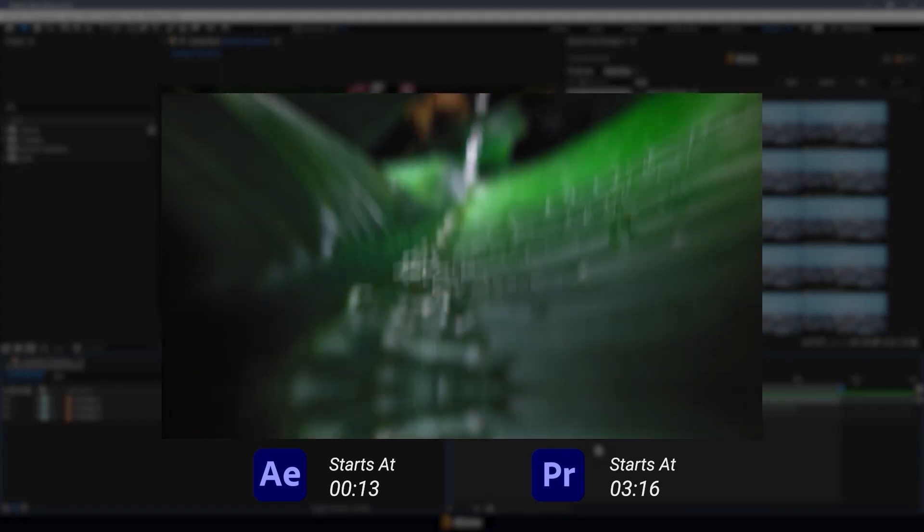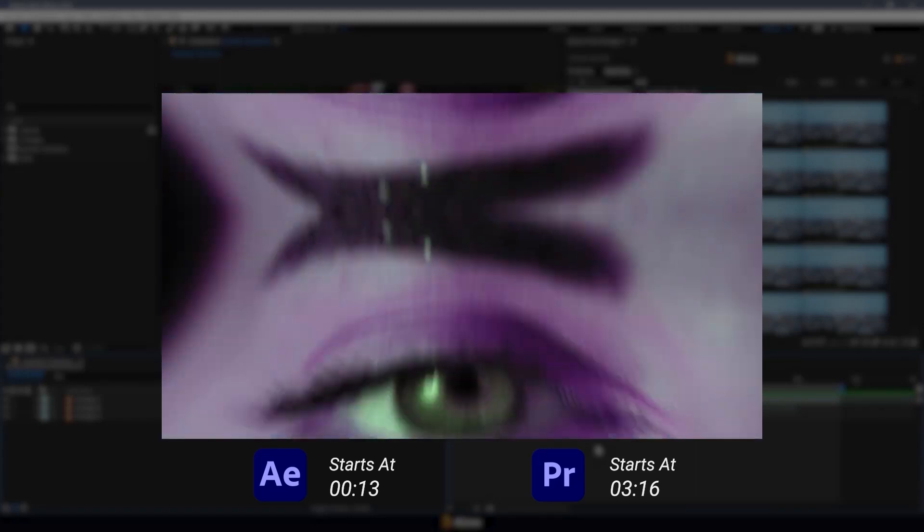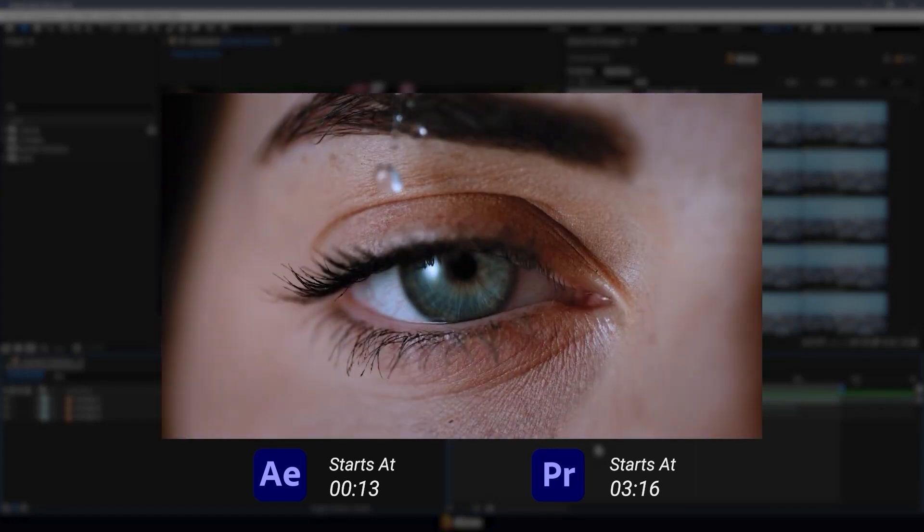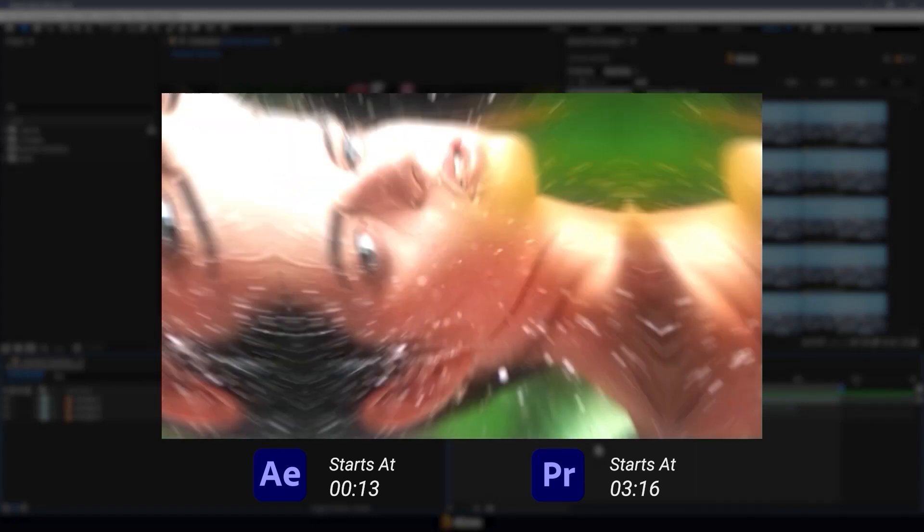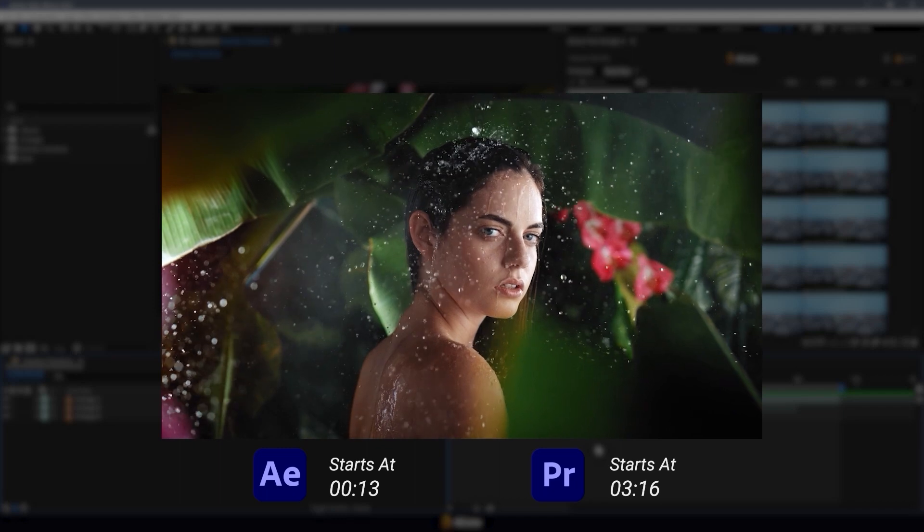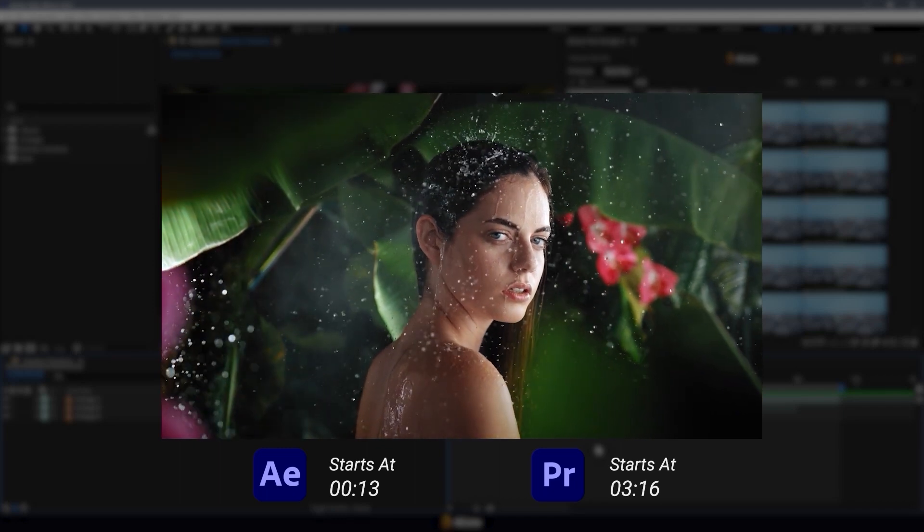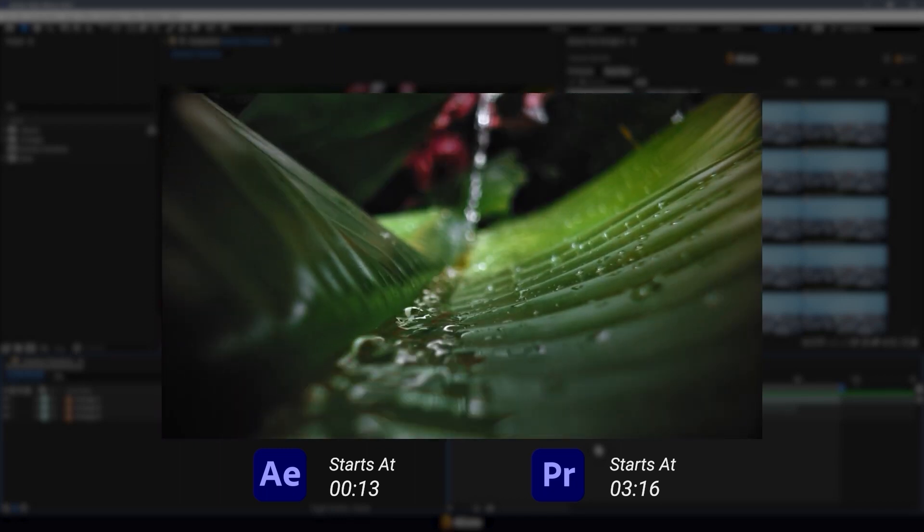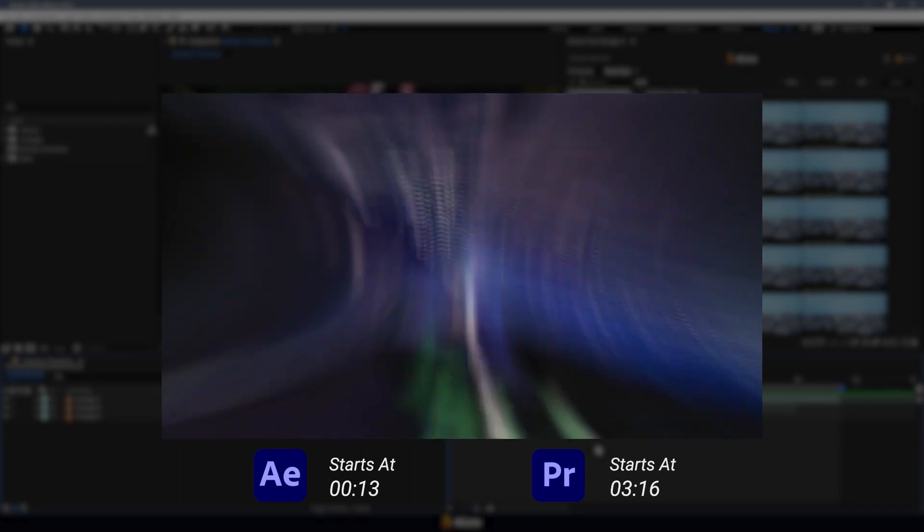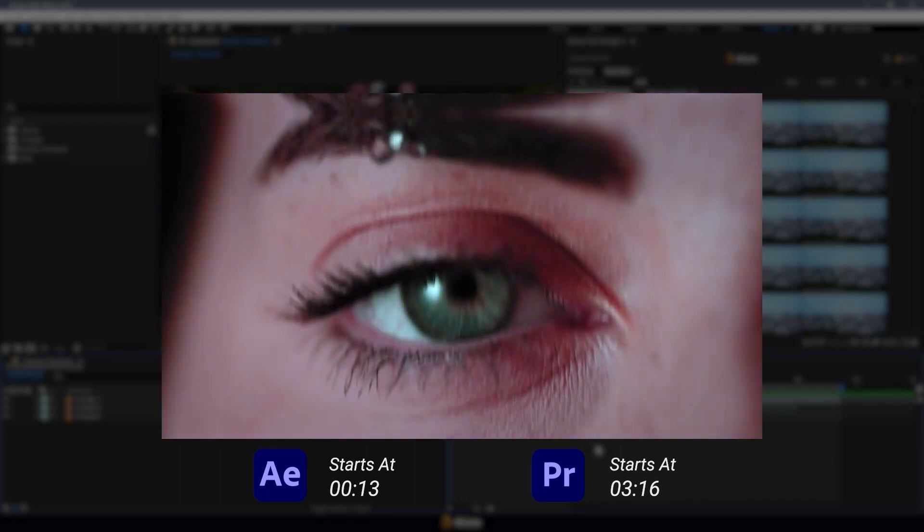Welcome to the AEJuice tutorial. Here we'll look at a package of seamless transitions and find out how to apply transitions to videos.